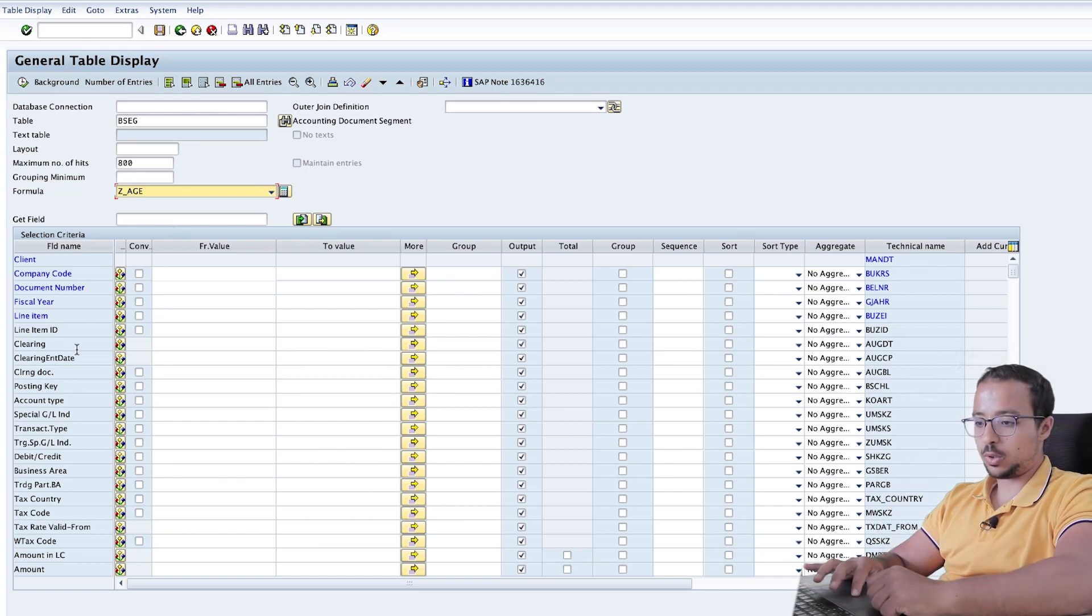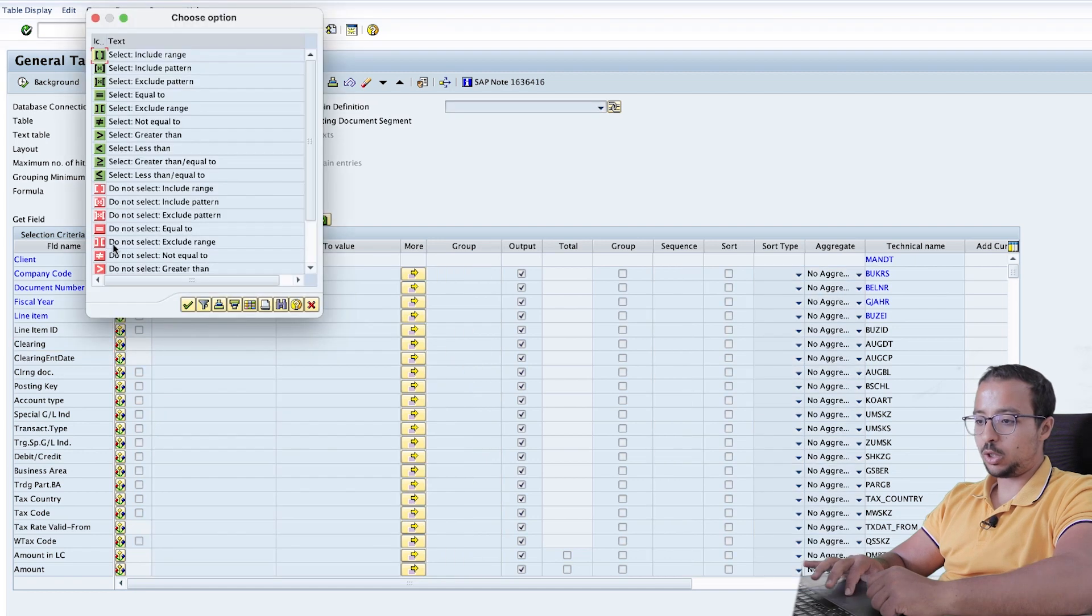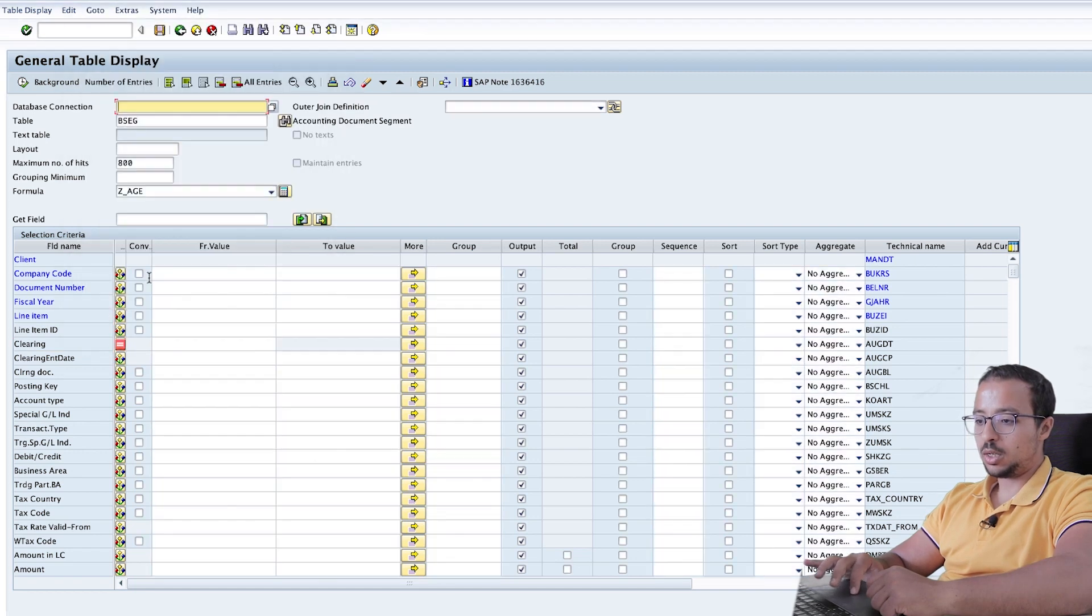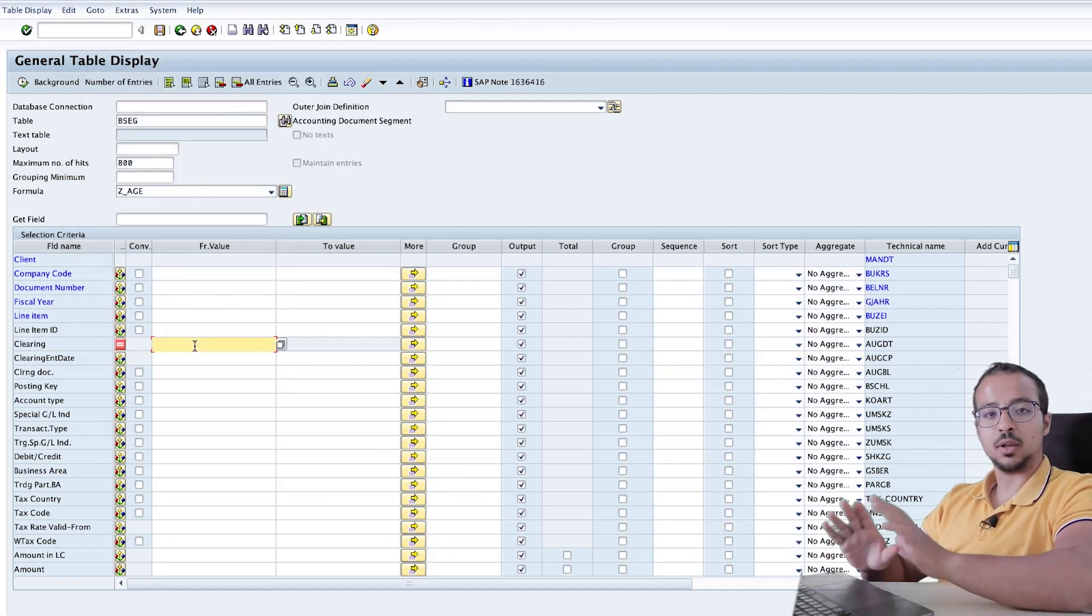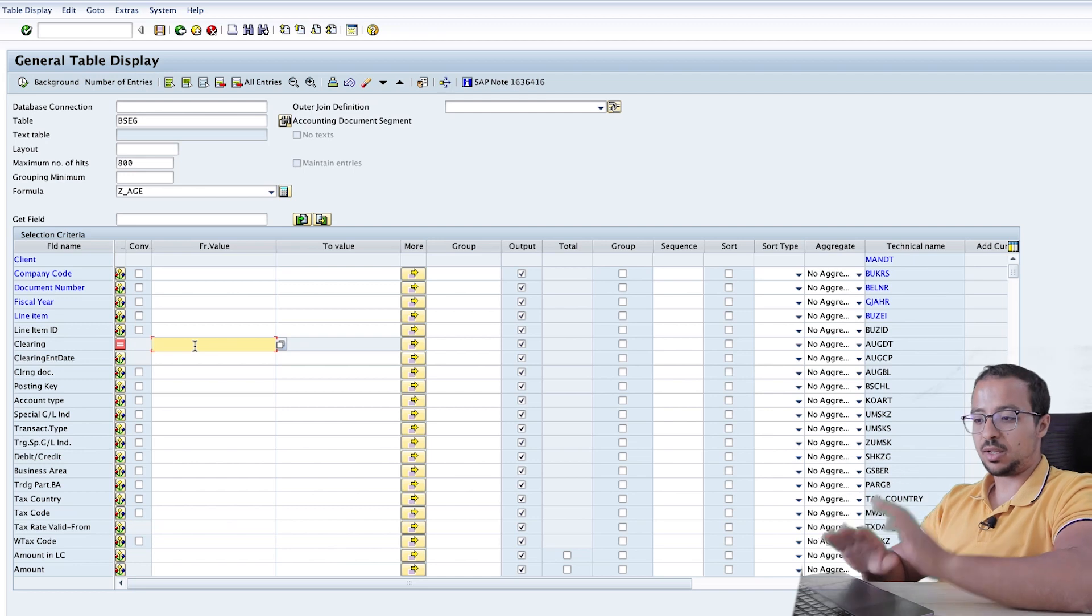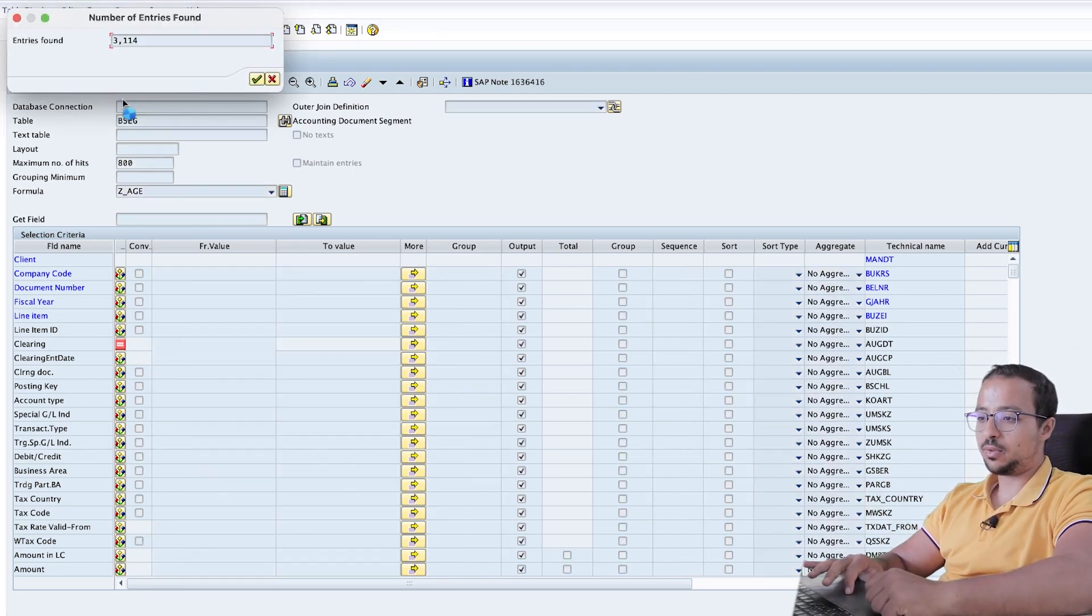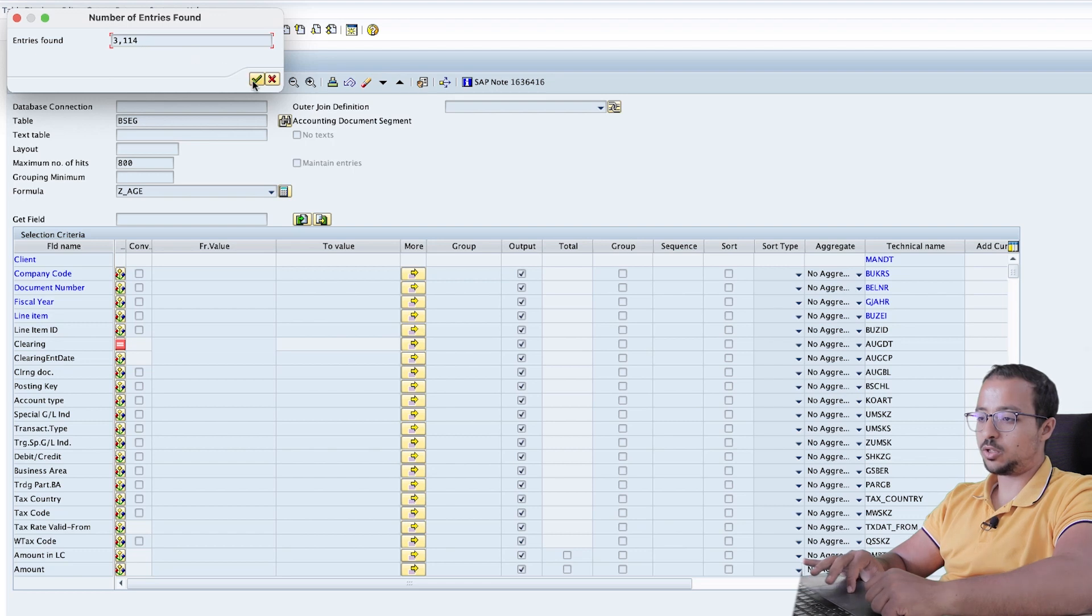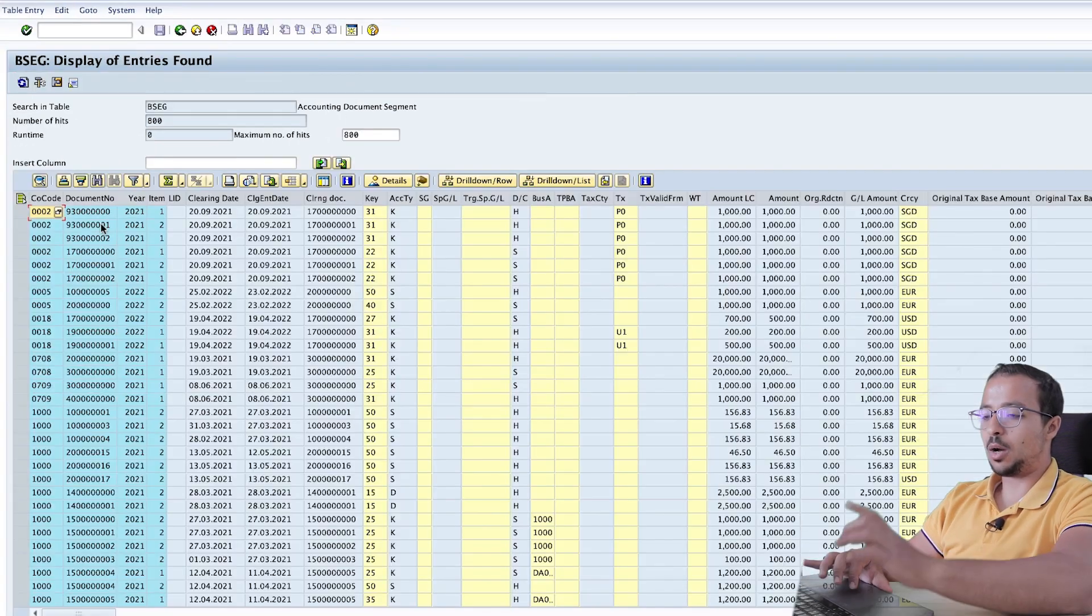To do this, I will go to clearing date. So this is the clearing date field. And I will choose not equal to empty. So this way, I will see only the lines that have a clearing date. And then let's see how many lines we have. We have 3,114 lines. Okay, and execute.